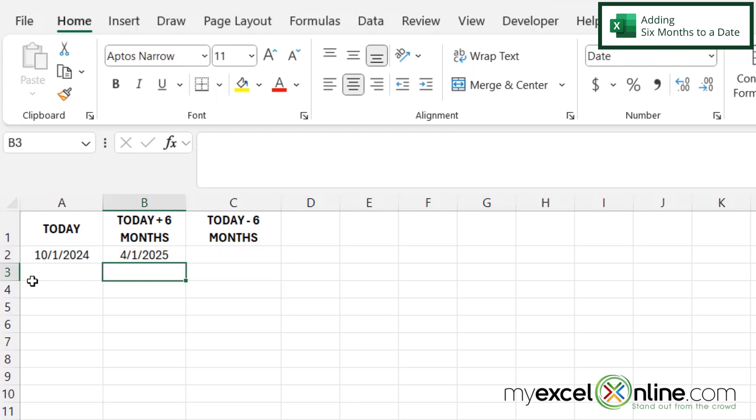And adding the six months retains the same day of the month in both cells A2 and B2, being the first of the month in this case.